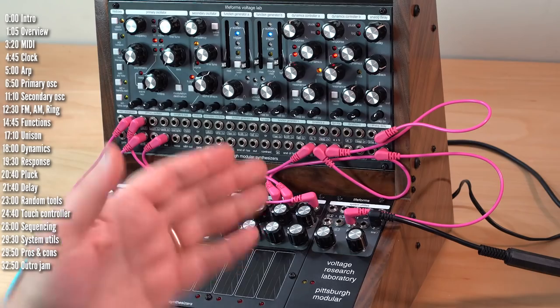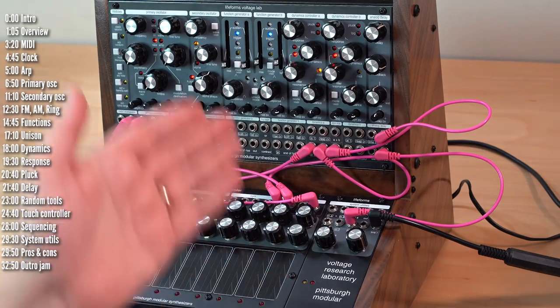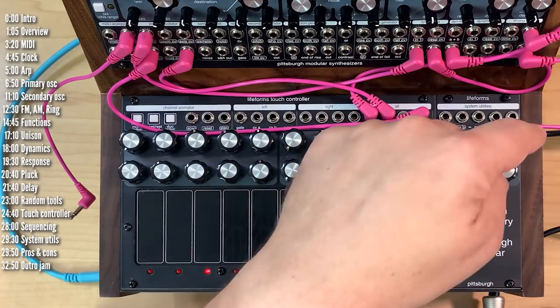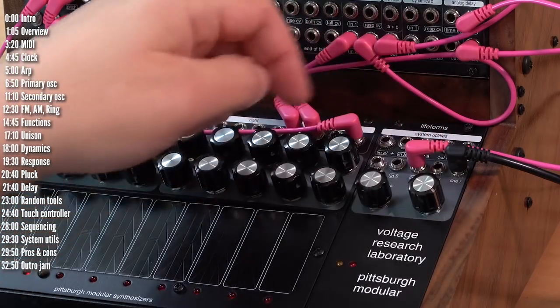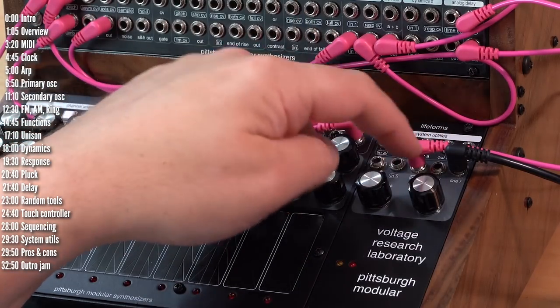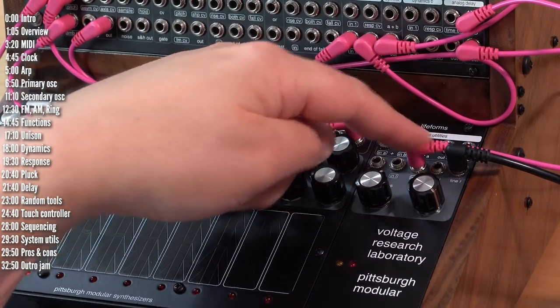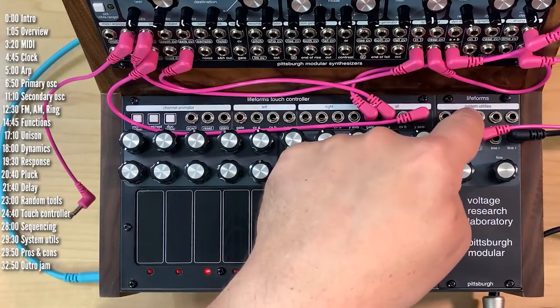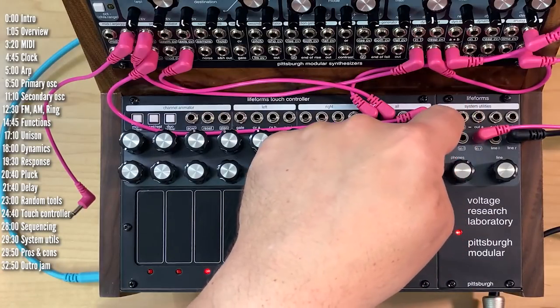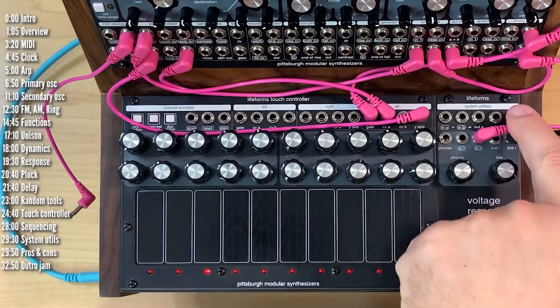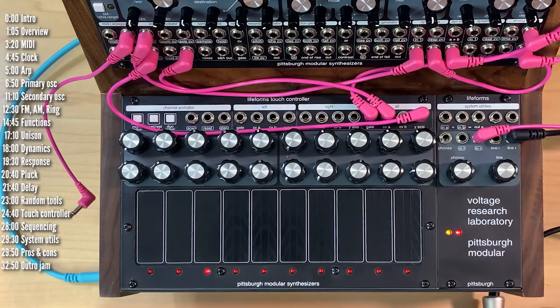The last little module in VRL is the systems utilities. This is pretty simple. You've got two line outs and a headphone output. Two inputs for stereo, right and left. And then this is a DC coupled mixer or adder, which is repeated three times here on the right.